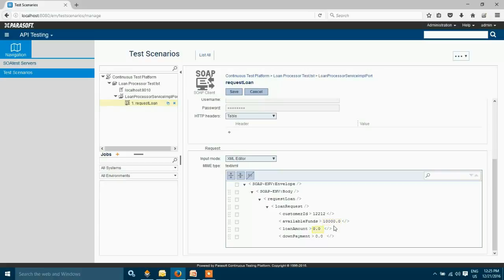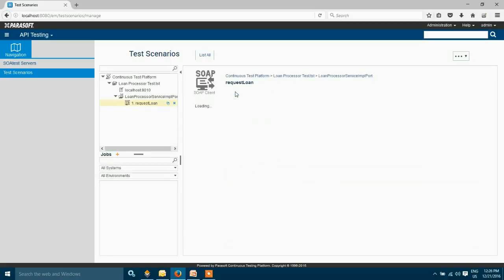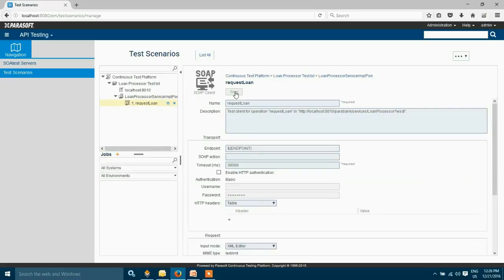I'm requesting a loan amount of thousand dollars and down payment of one hundred. This loan is approved because my web application is by default configured so that the down payment should be 10% to get the loan approved. So I'm going to save this request and I'm going to test the request once before I add my assertion.